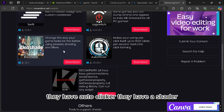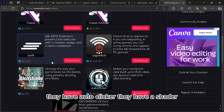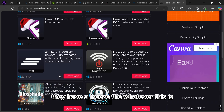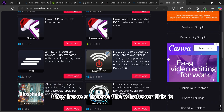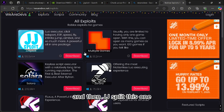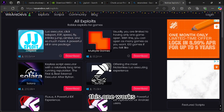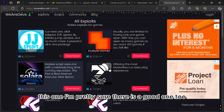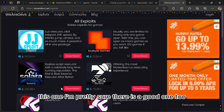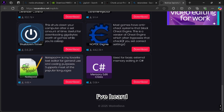They have an auto clicker, a shader, a freeze tool, and JJSploit. This one works. I'm pretty sure the shader is a good one too — I've heard good things.